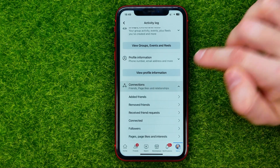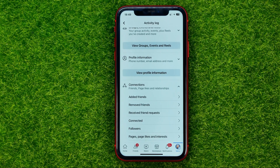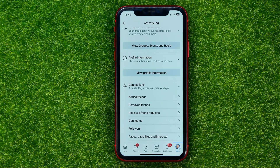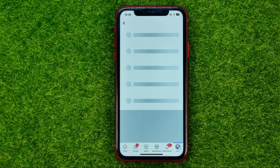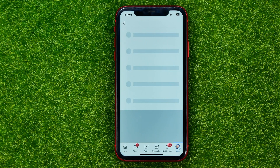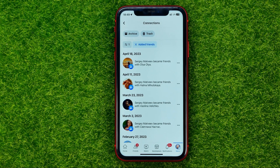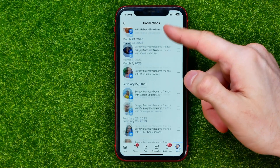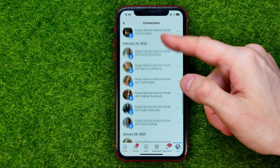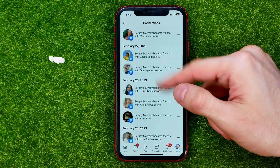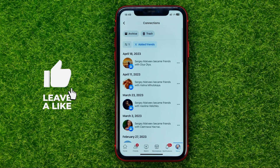Tap the arrow to expand Connections, and then select Added Friends. That will show you all your recently added friends sorted in chronological order. You can scroll down to check your recently added friends.